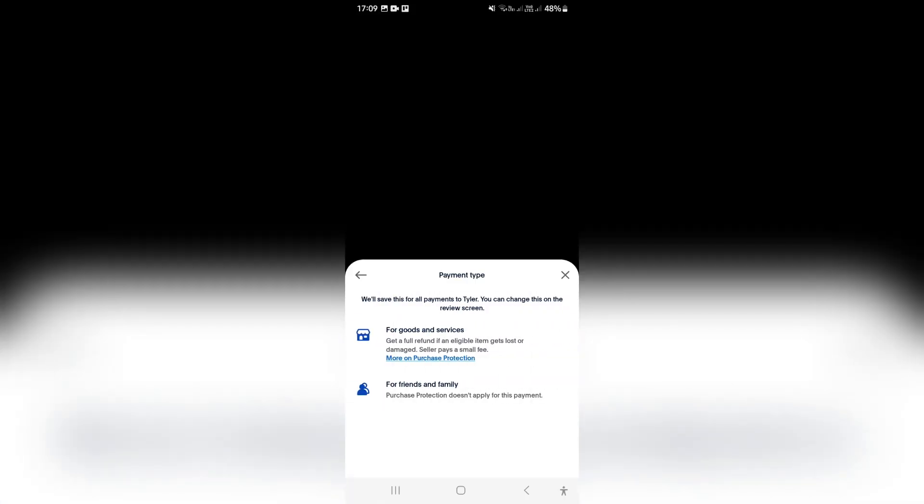Now, right here, you have the option either to send for goods and services, which come with the full refundable plan. If items get lost or damaged, the seller will pay a small fee.